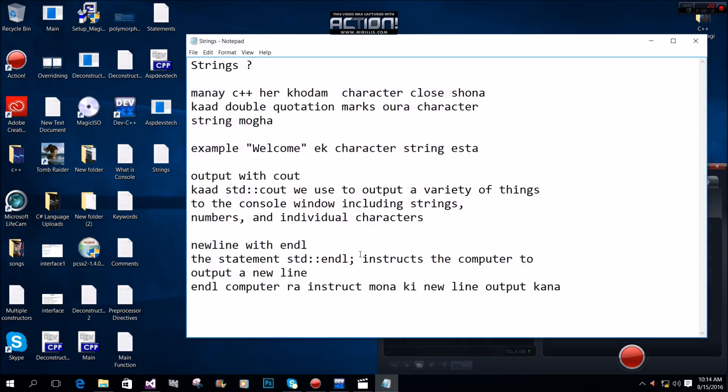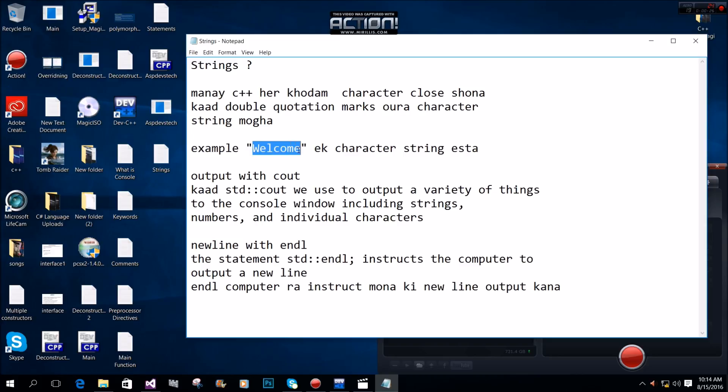In C and C++ programming, we use characters enclosed in double quotation marks to create a character string.